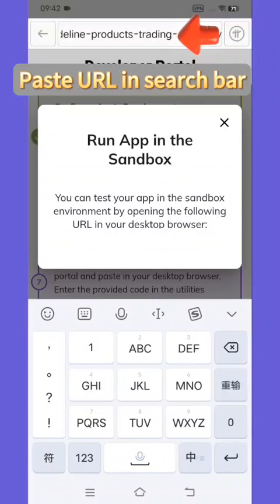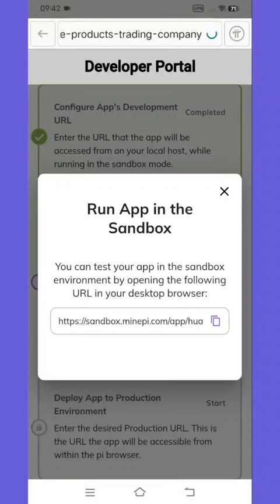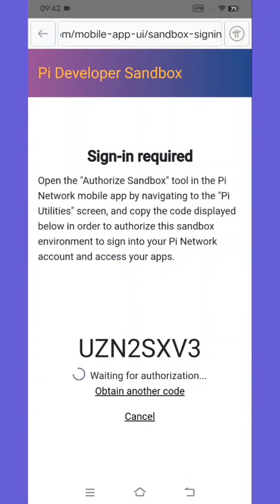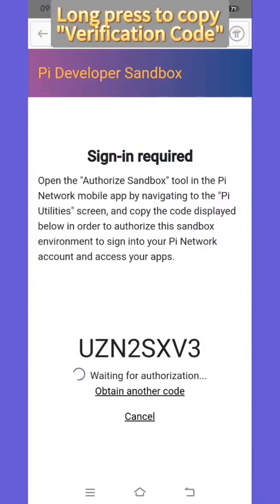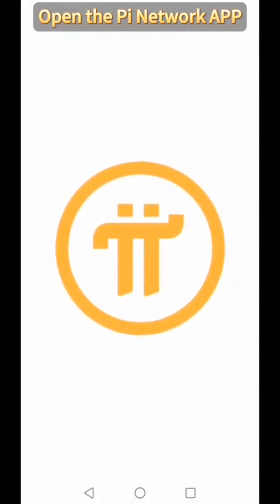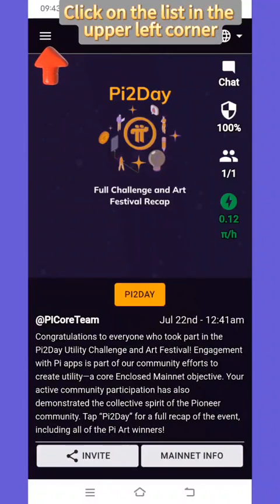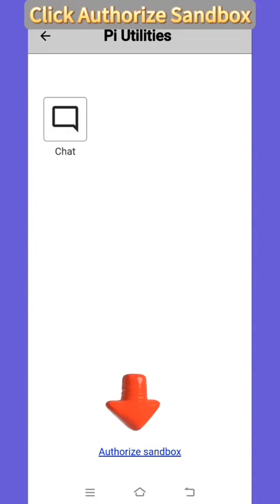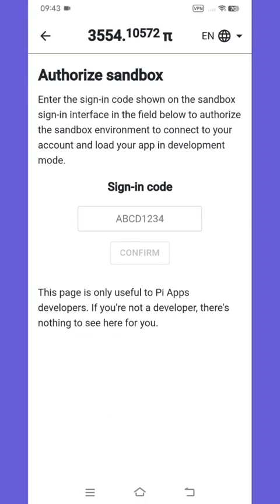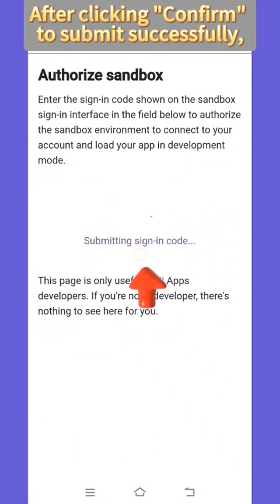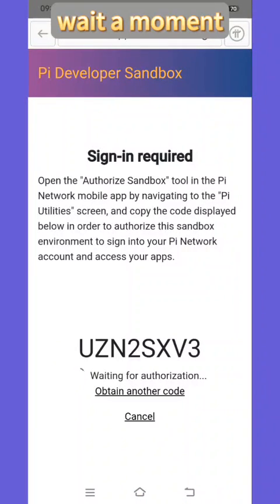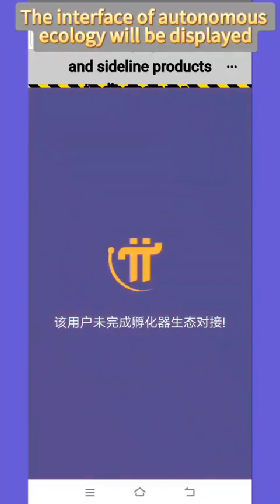Paste the URL in the search bar and search. Enter the developer sandbox verification page and long press to copy the verification code. Open the Pi Network app, click on the list in the upper left corner, select Pi Utilities and click to enter. Click 'Authorize Sandbox,' paste the verification code, and click confirm to submit successfully. Return to Pi browser and wait a moment — the interface of Autonomous Ecology will be displayed.